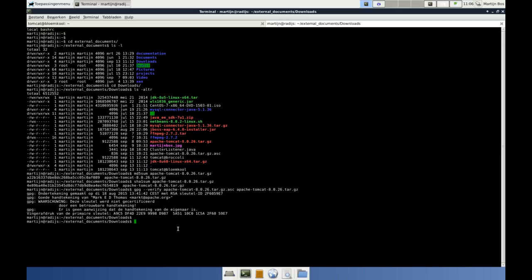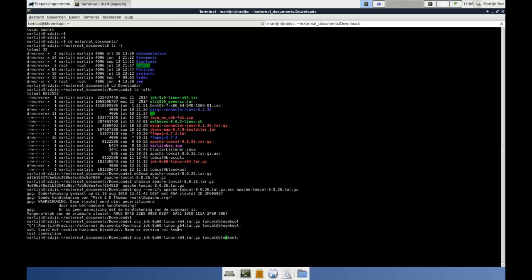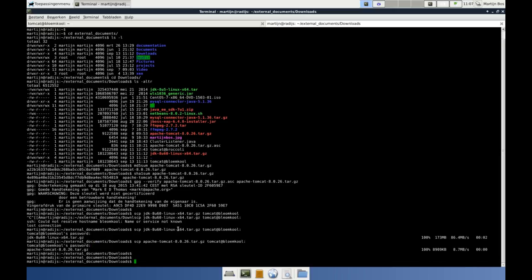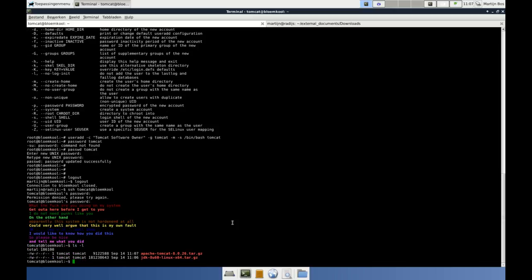Now let's get these two files to the target machine. I can use scp to copy to the target machine. There it goes, quite fast. Then we have to do the same thing with the Apache Tomcat. Okay, there it is. Now I go to the Tomcat again — I'm in this terminal, I am using Tomcat at Bloomkul. As you can see, the two files are there.